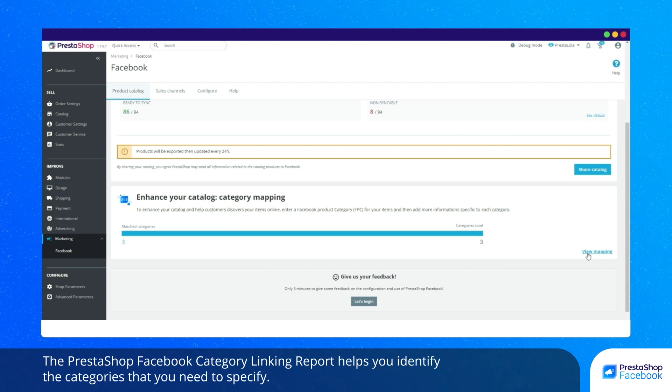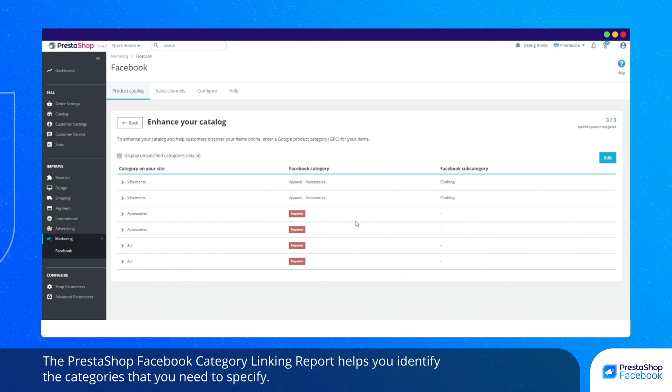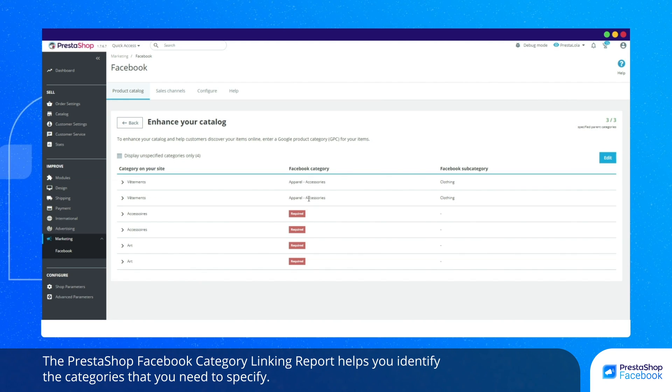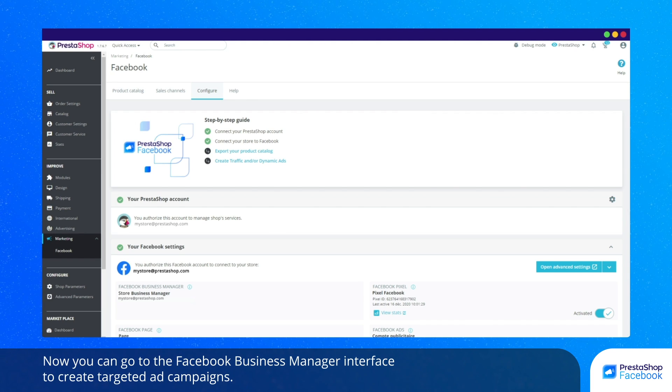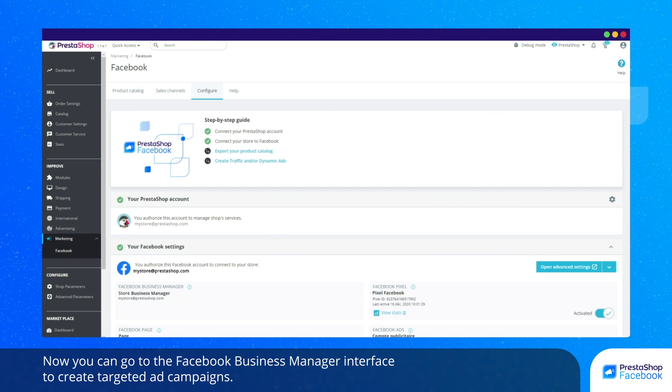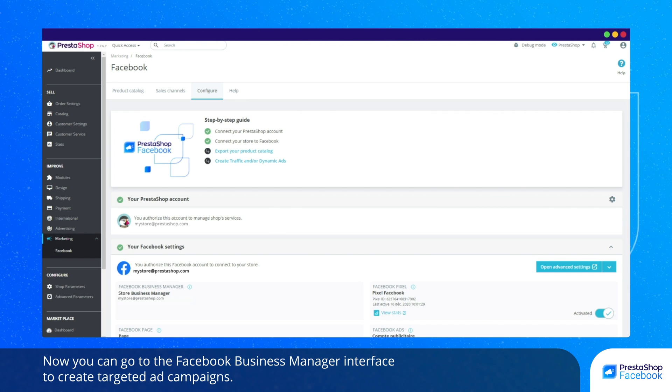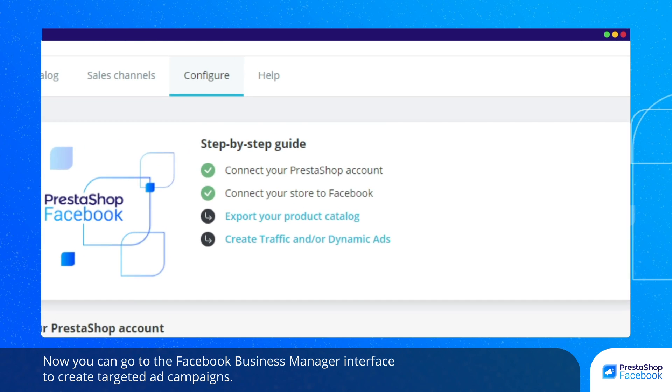The PrestaShop Facebook Category Linking Report helps you identify the categories that you need to specify. Now you can go to the Facebook Business Manager interface to create targeted ad campaigns.